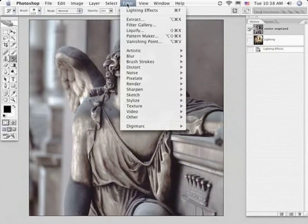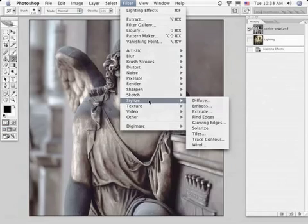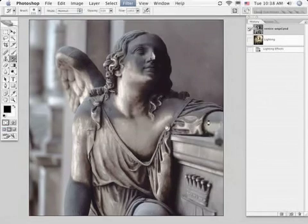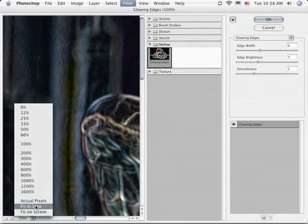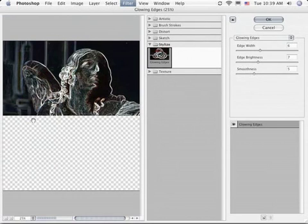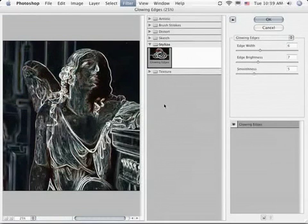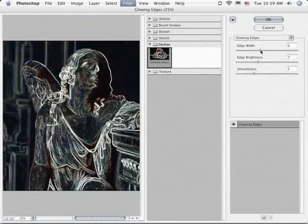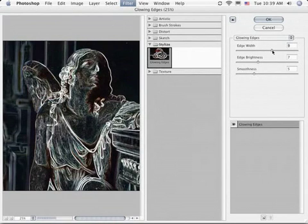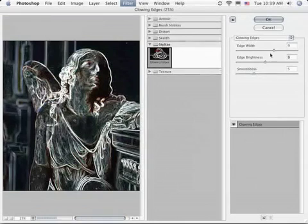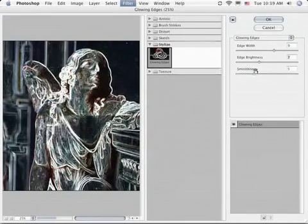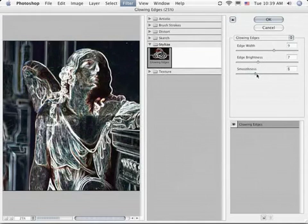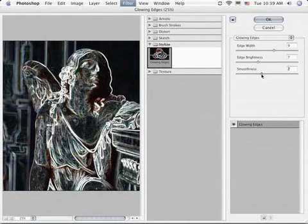I'm returning to the Filter menu, come down to Stylize and Glowing Edges. We'll move back to about 25% so we can get a good view of what we're seeing here. This is a filter I would almost never use in and of itself. We're going to make it fairly intense, brighten this back down a little bit, let's smooth that out a little bit so we don't have too rough a texture in those areas.